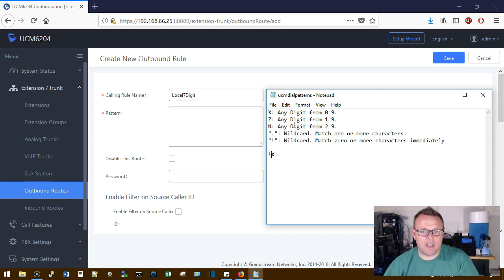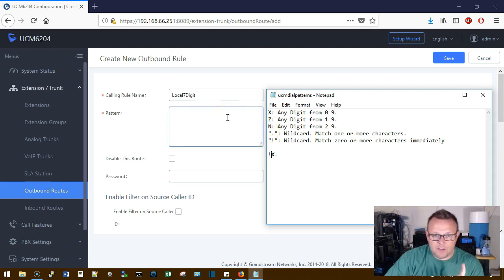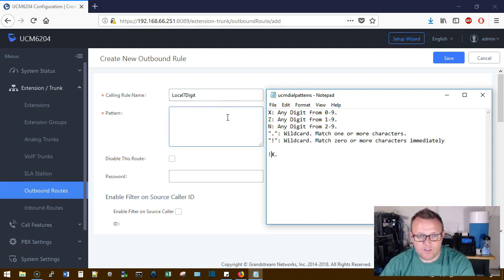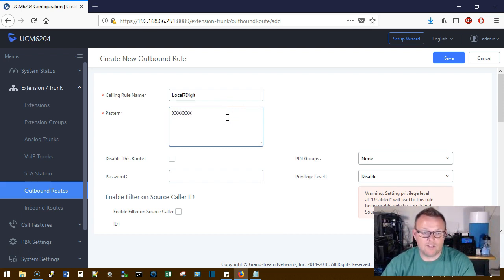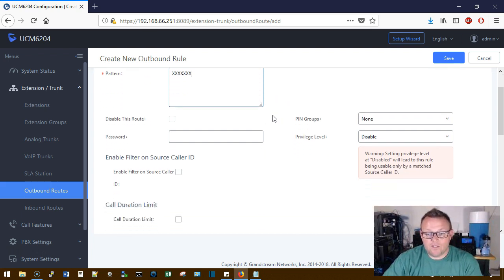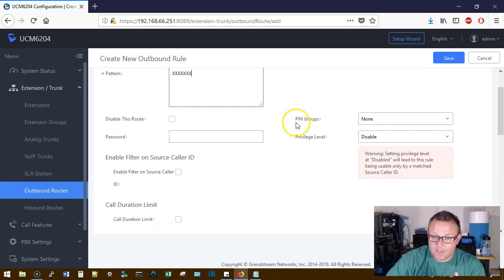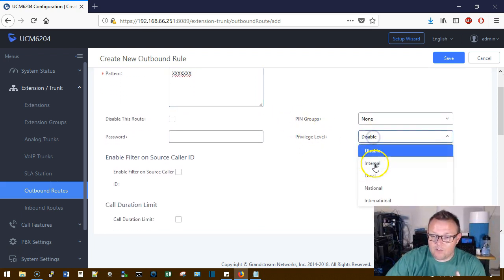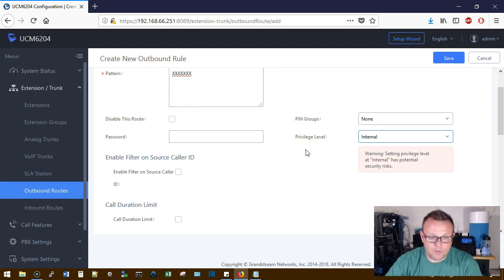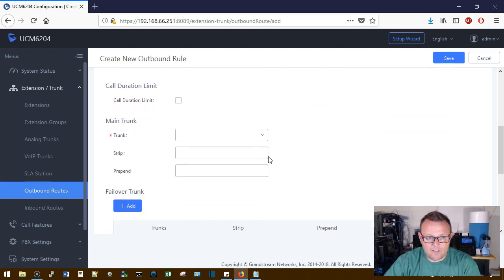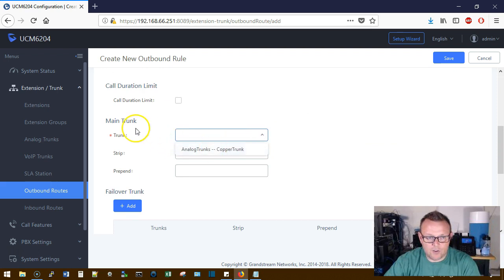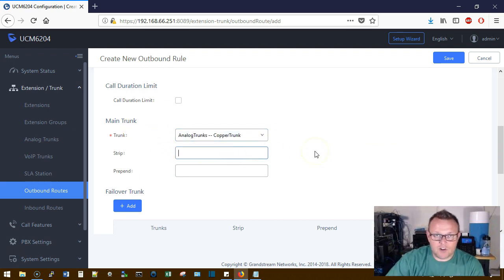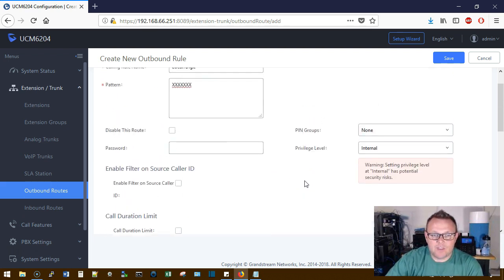All right, so what does a seven-digit pattern look like? This is what the seven-digit pattern is going to look like. It's going to be like this: it's going to be 1, 2, 3, 4, 5, 6, 7, and that is going to be it. Now I say that but that's not really it. Well it depends. Privilege level we're going to set to Internal because that's where we have the privilege level on our phones or on our extensions set up.